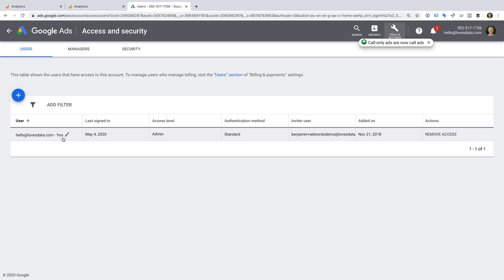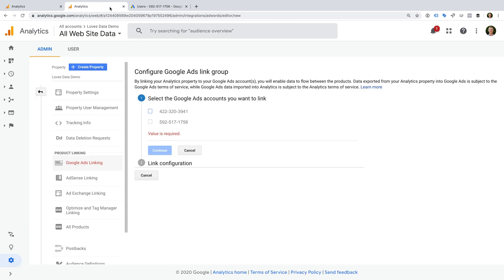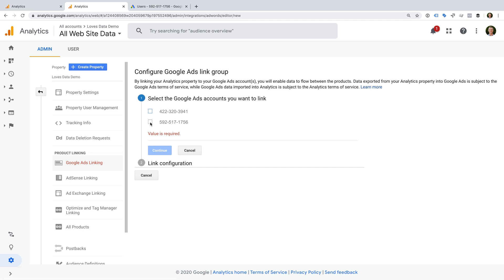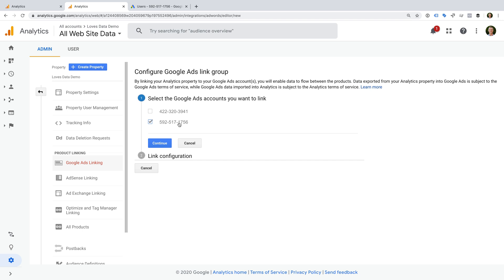Now let's head back to Google Analytics. I still have Google Ads linking selected, but if you don't, then navigate to admin and select this option again. Now you can select one or more Google Ads accounts to link to Google Analytics. The numbers we see here are different customer IDs for each of the Google Ads accounts. If you see multiple IDs, then it's worth taking a moment to quickly check that you're linking the correct account. You can find the ID in the top right corner of your Google Ads account. And then we need to click continue.